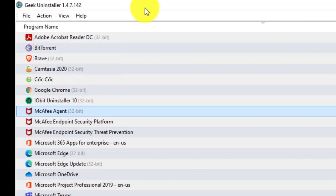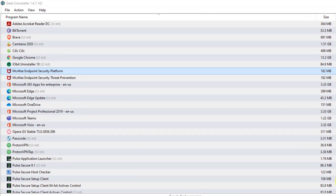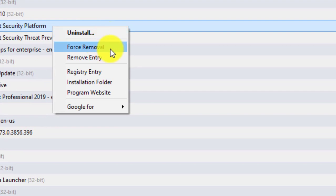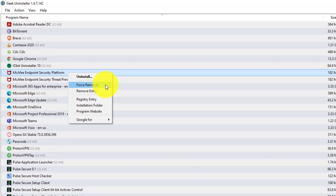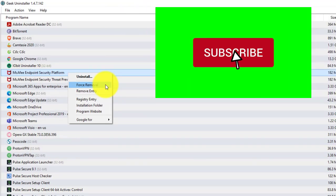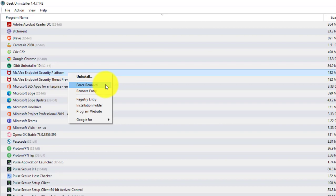I can guarantee that with one of these three options you're going to be able to uninstall any software that's giving you trouble. Now, if I had to pick one out of all three, I would definitely go with Geek Uninstaller, because it has an option the other two don't have. When you right-click, it has Force Removal — that will get rid of all the entries in the registry as well as the software, which will definitely help you out tremendously. Please go ahead and like and subscribe, and I'll see you in another tutorial. Thanks a lot for watching.